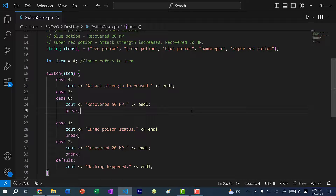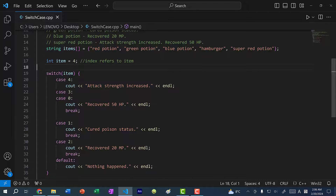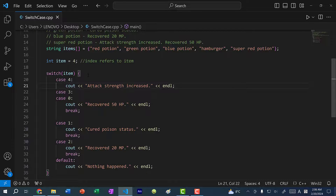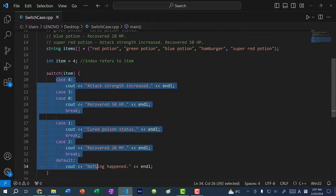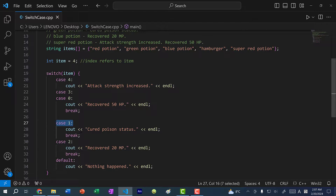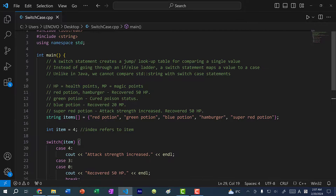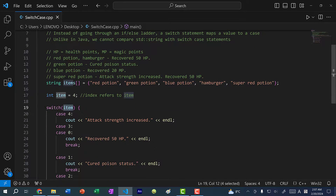This is how you use a switch case statement to organize your comparisons when comparing only one value. Instead of writing 'if item equals 4, else if item equals 3, else if item equals 0', and so on, you can write a switch case statement. Because this uses a lookup table or jump table, we don't need to go down the ladder — we just jump to the case we want and execute the code until we hit a break statement. Also note that if you're coming from Java, you can compare string values there, but in C++ you cannot compare string values in a switch case statement.